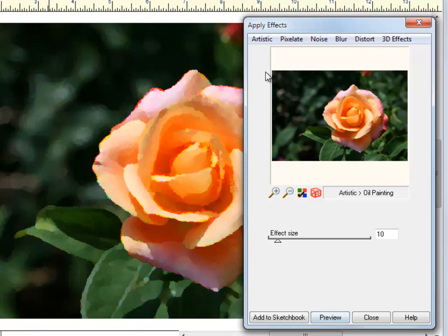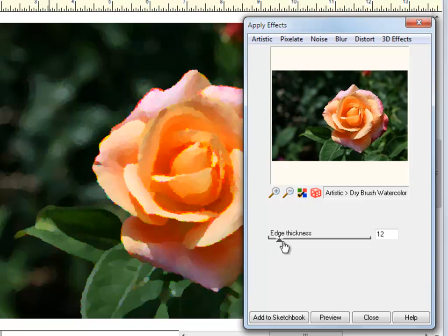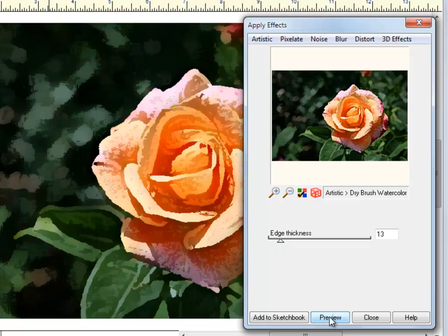The Effects menu includes 47 different effect options, all with their own controls for even more unique results.